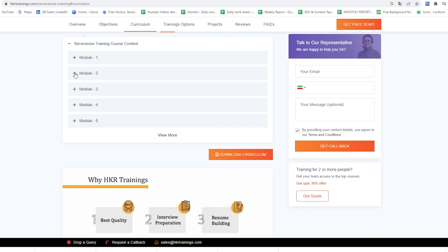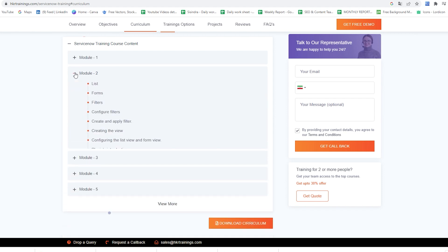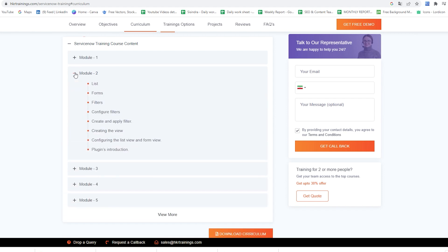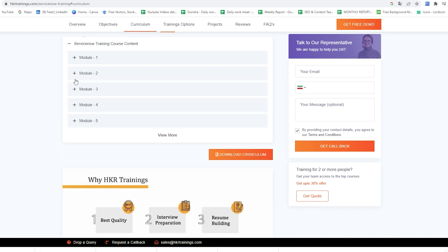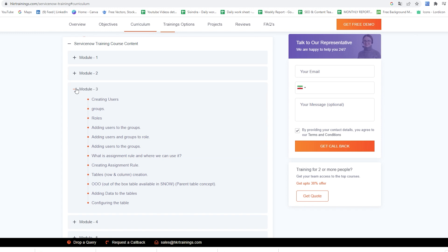In the second module we would cover List, Forms, Filters, Configure Filters, Create and Apply Filter, Creating the View, Configuring the List View in Form View, and Plugins Introduction.